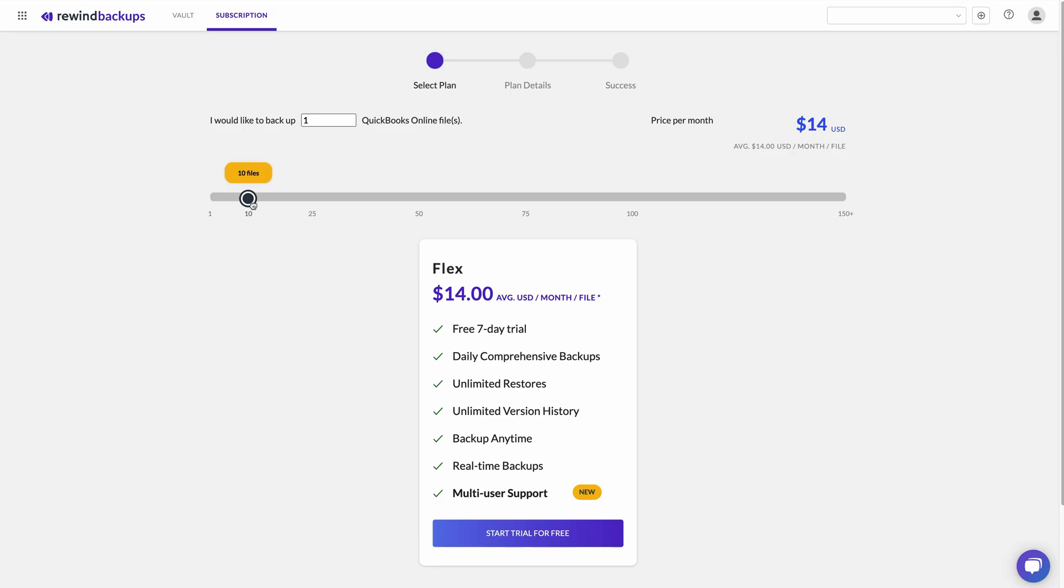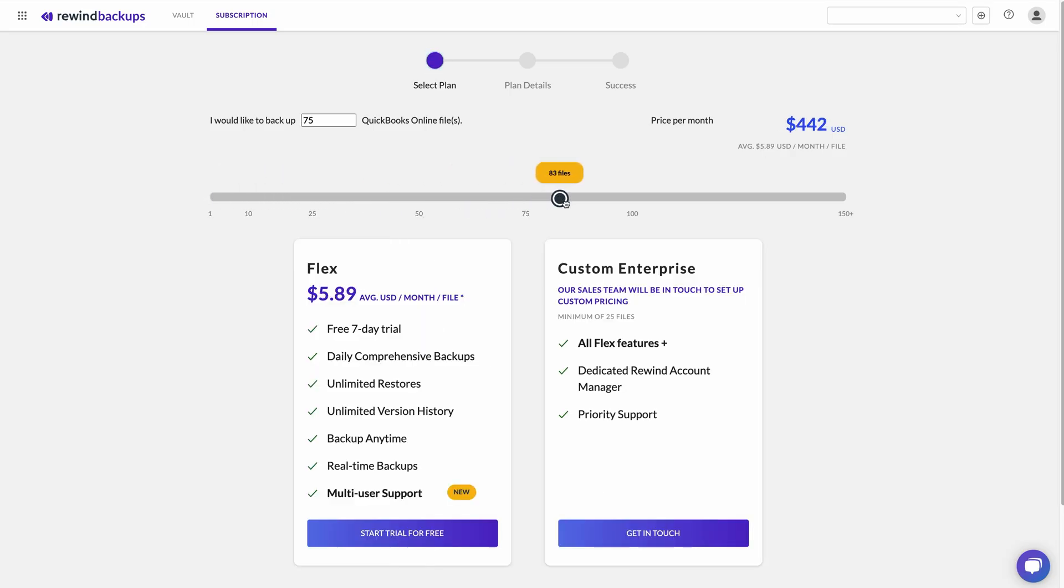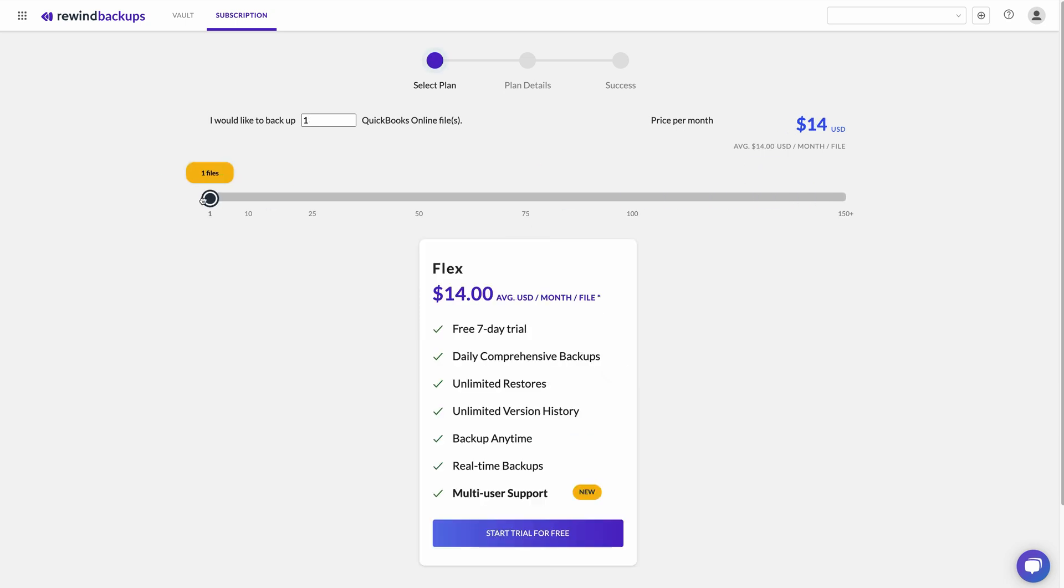You may have noticed we use something called flex pricing. The more company files you link and backup, the more you save. Here's how it works. Say you want to backup two company files. For the first file, you will be charged $14 per month. For the second file, however, you'll only pay $7 per month. So your monthly total for two company files is $21.